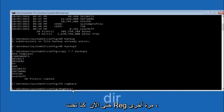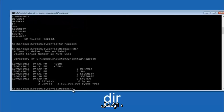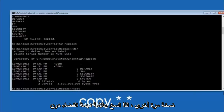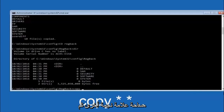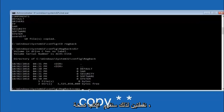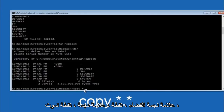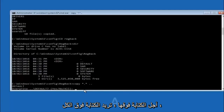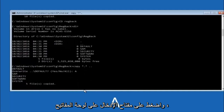Now that we are under regback, type DIR again and hit enter. At this point, we are going to type copy, space, star sign, dot, another star sign, space, and then two dots, and then hit enter on your keyboard. For overwrite, you want to overwrite all, so type capital A on your keyboard and then hit enter.